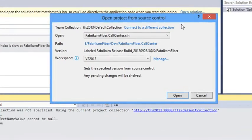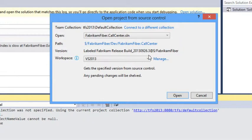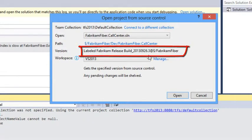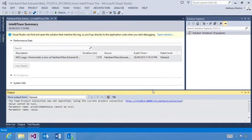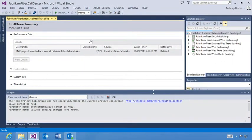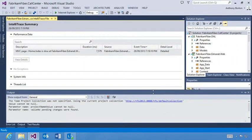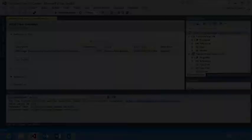Visual Studio looks for the matching solution in Team Foundation version control using the build info from the IntelliTrace file. It finds the exact version that got deployed. If you're working in a branch other than the release branch, Visual Studio automatically creates a workspace for this code. If you have work in progress, Visual Studio shelves that work.